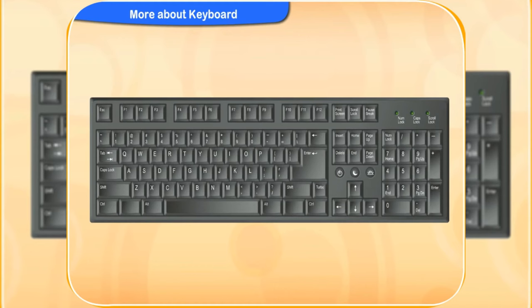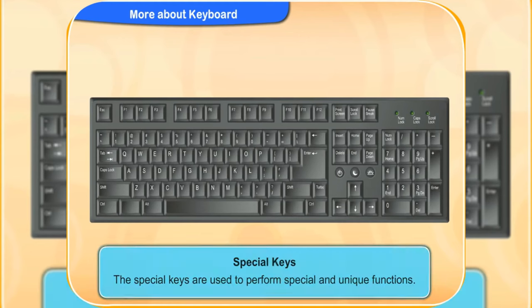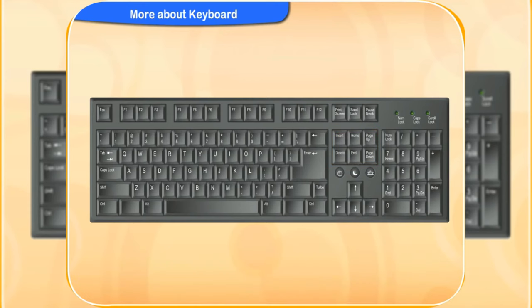What are the special keys used for? The special keys are used to perform special and unique functions. Which are the special keys on the keyboard? Look at the keyboard.